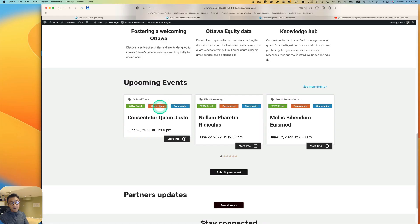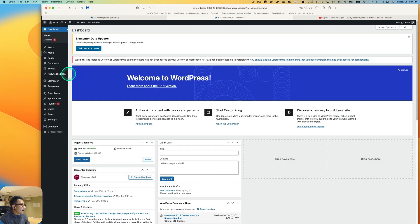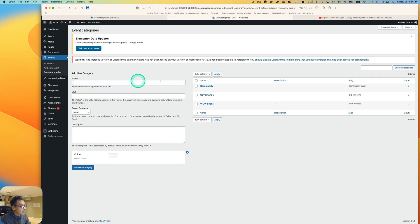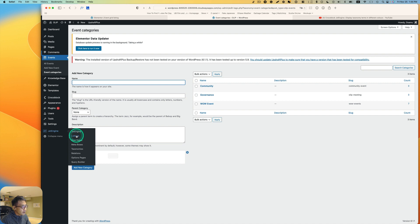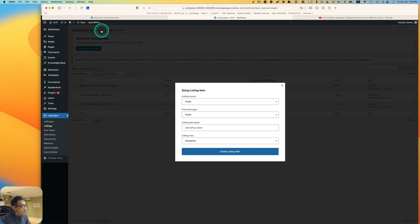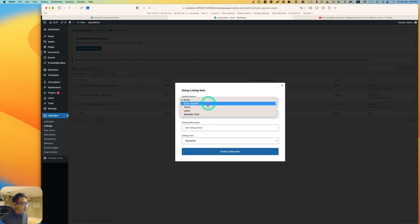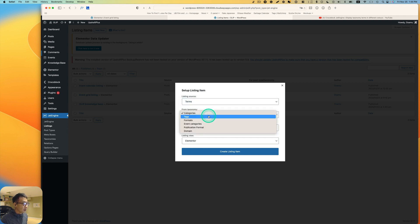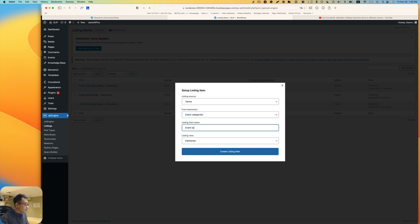Hi, my name is Osamu Wakabayashi from Zen Ideas. Let's get started. So first of all, I have a custom post type called 'Event' and I have event categories set up — Community, Governance, and WOW Events — so those three categories or taxonomies. The next thing you have to do is go to JetEngine and create a listing. Add a new listing, set the listing source to Terms, and then pick Event Categories.